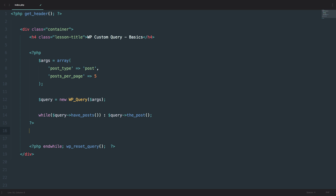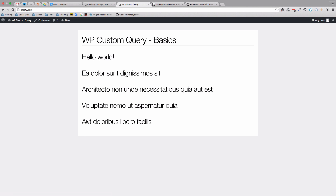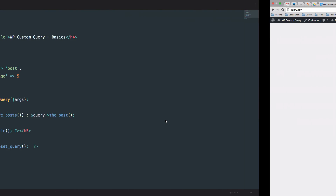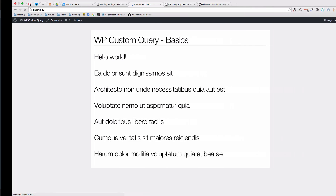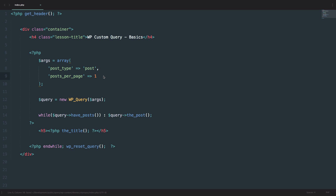All that's left is to display something in that loop. Just like the previous example, let's display the titles: h5 tag, PHP the_title(). Save it, and now we have just five posts. If I wanted to show seven posts, I just change the value and now we have seven. If I want one post, I have one post. You define your arguments, define your new WP_Query object, pass it arguments, create your loop, and start displaying data.